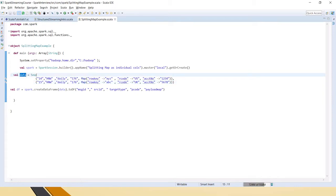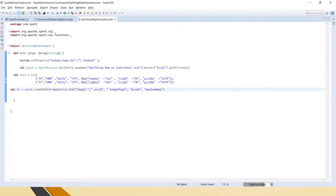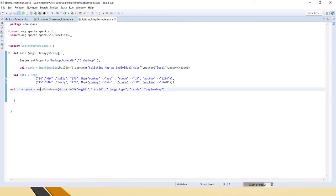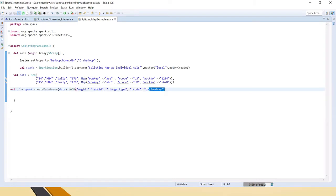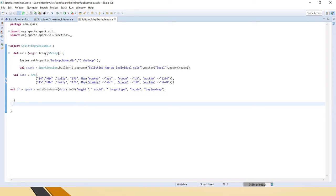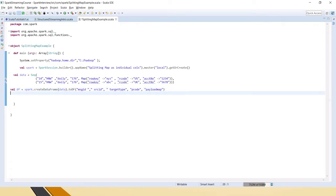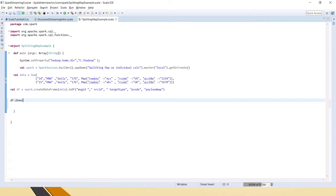This is the way of creating a sequence in Scala. I am creating a DataFrame out of this given data using spark.createDataFrame and passing this data. You can also pass a schema as the second parameter. Then I am using the toDF function for giving the column names for all these values. This is the simplest way for giving column names — you can also use schema or a case class, but this is very simple to use. Now let's print this and see what exactly is there.